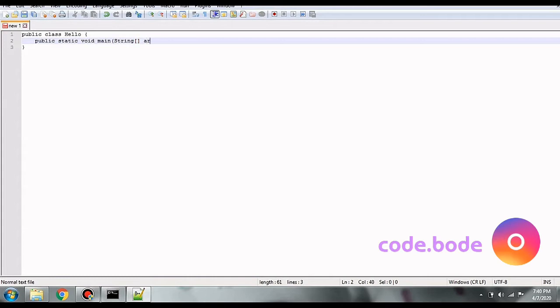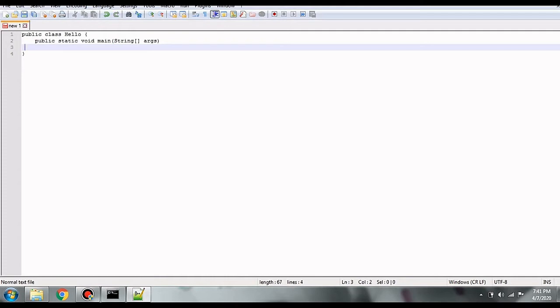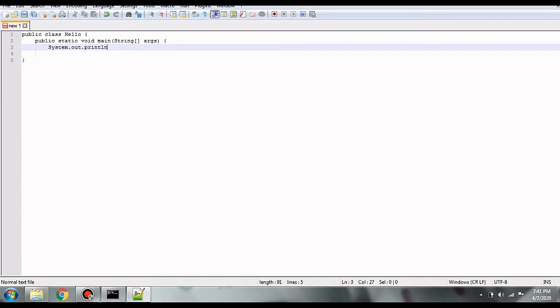But for the sake of this video, we are going to see how to compile and run the Java program using Notepad and CMD. So here we will simply print a high statement and check how this CMD is going to compile and run the code.